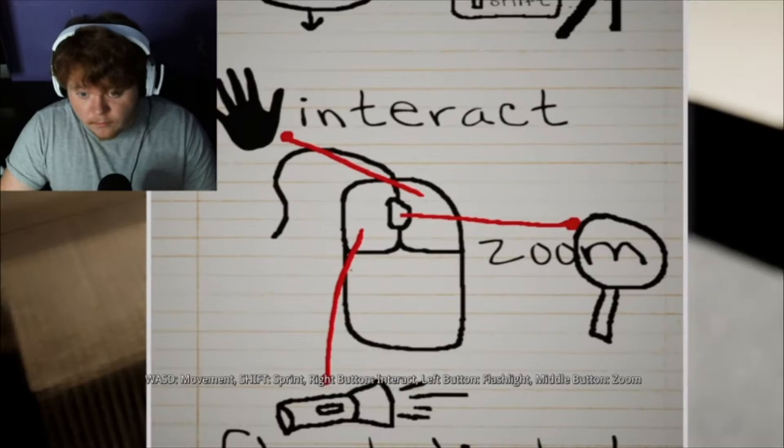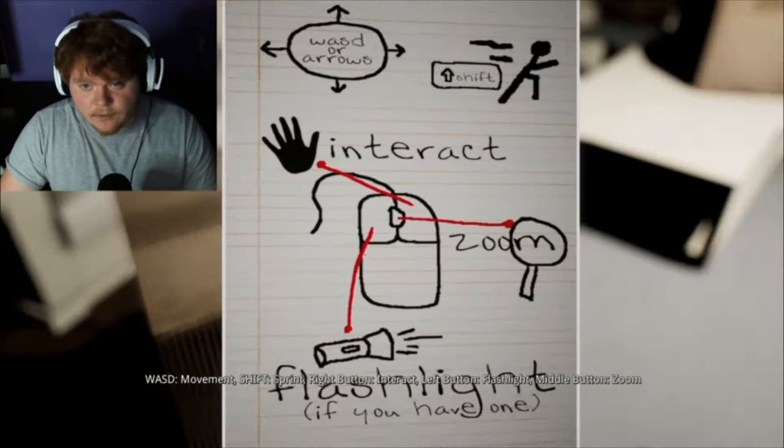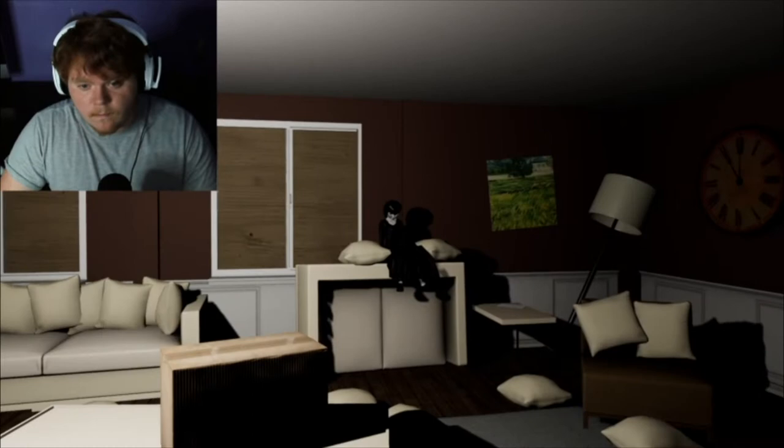Shift to sprint. That to zoom? Okay. Flashlight if you have them, left click. Interact right click. Zoom. Move. Shift. Okay. Simple.